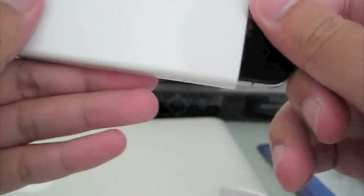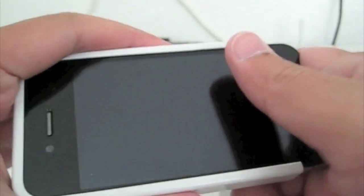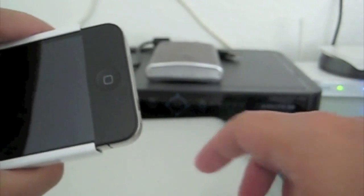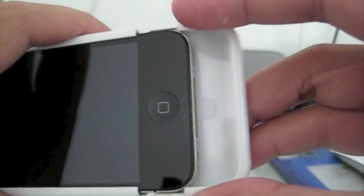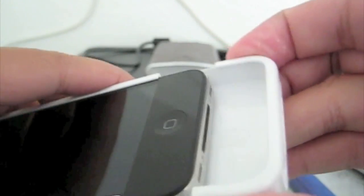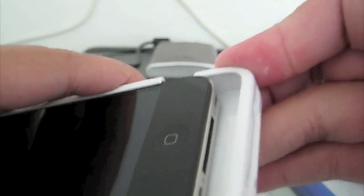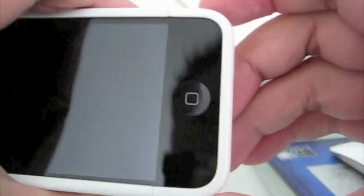Now we're just going to slide the other part in. Like so. It fits very tight, very snugly. Makes the phone feel very sturdy.